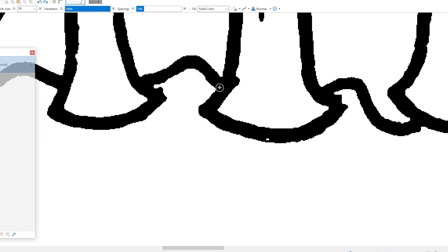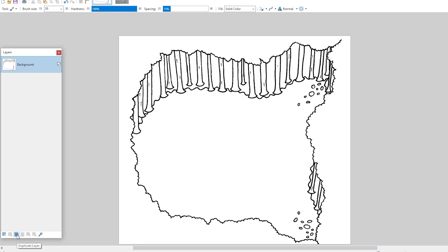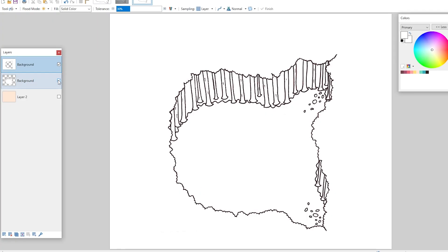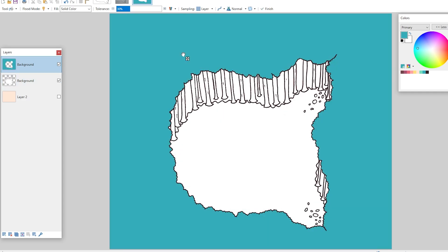Then it's time to clean it up, removing any stray pixels and filling in any breaks in the lines. Next, I duplicate the layer and erase the background, or anything I want to appear behind the player — in this case the ground and tree trunks. Finally, I fill both layers in with my chosen colour palette, and export each layer separately.